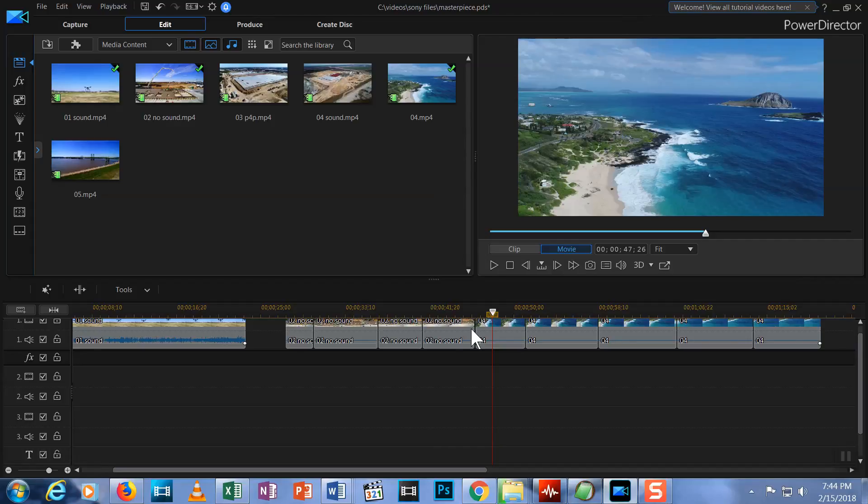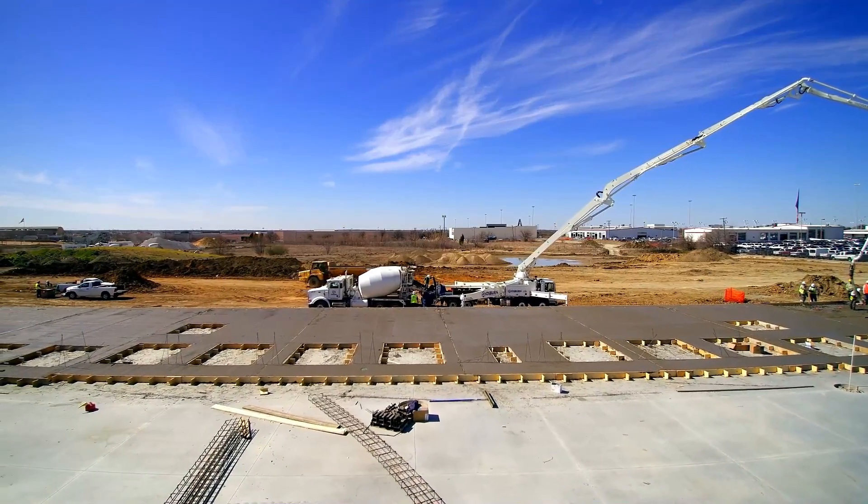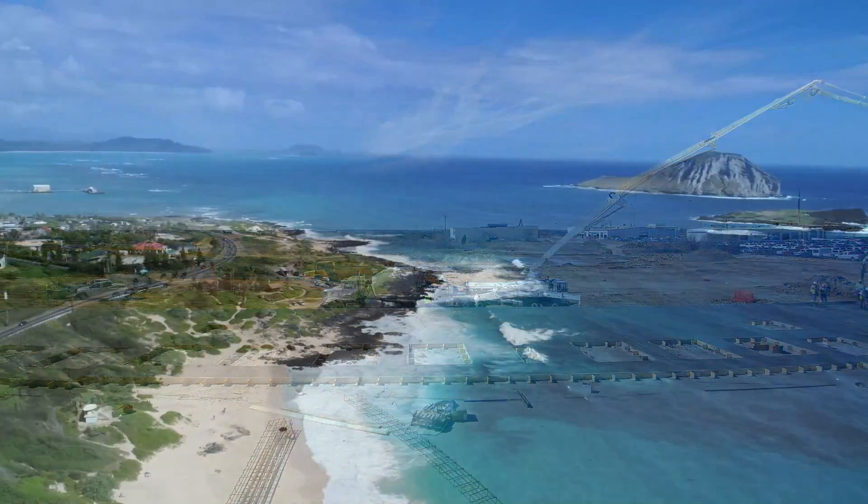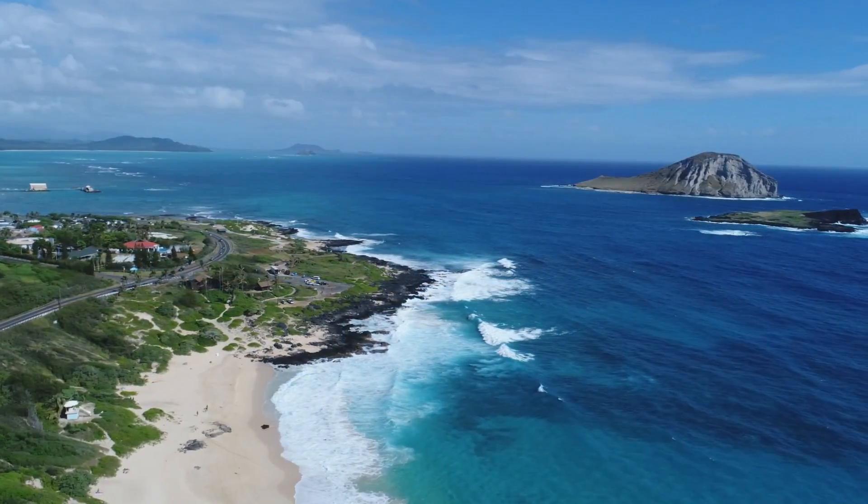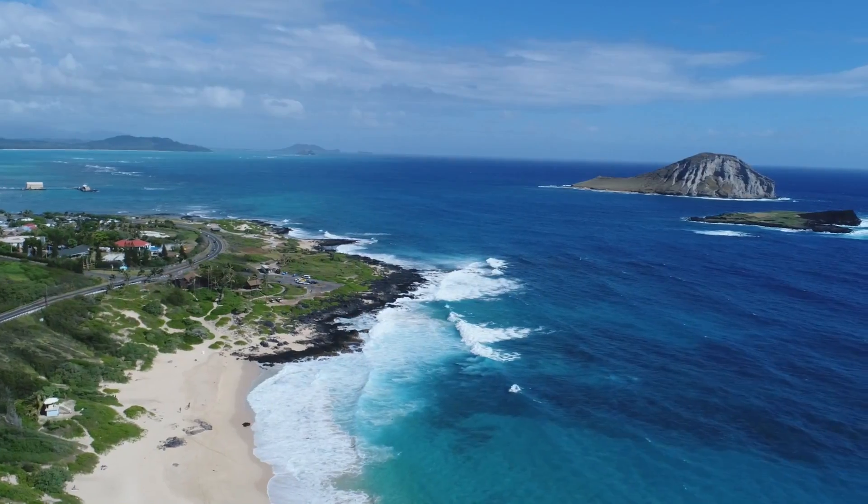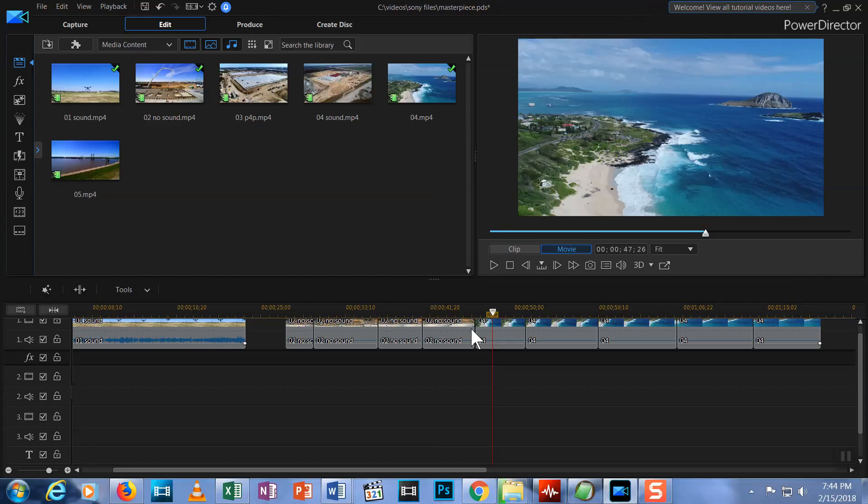The other commonly used transition is called a fade. This is where the first clip fades out as the second clip fades in like this. As you can see, for a period of time both videos are displayed as it transitions from one clip to the next.